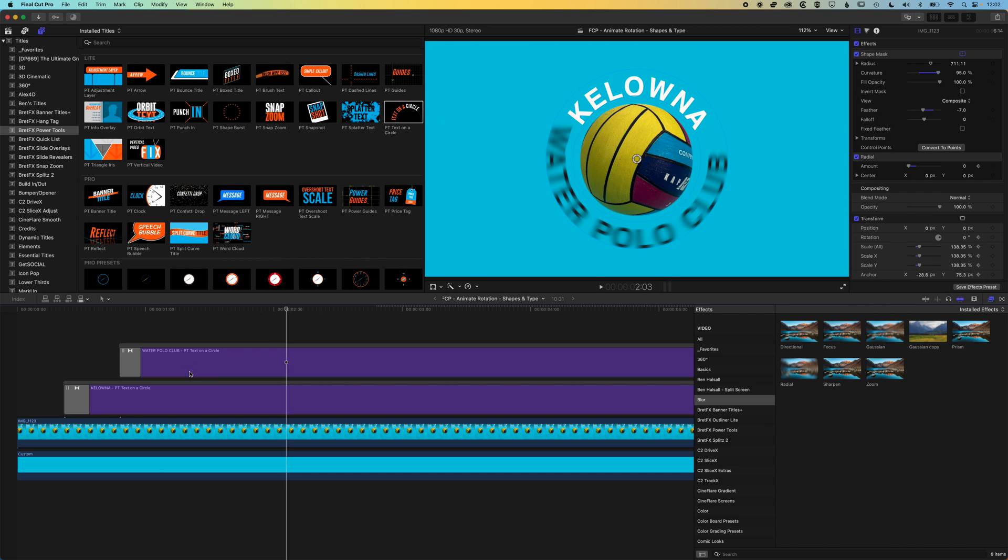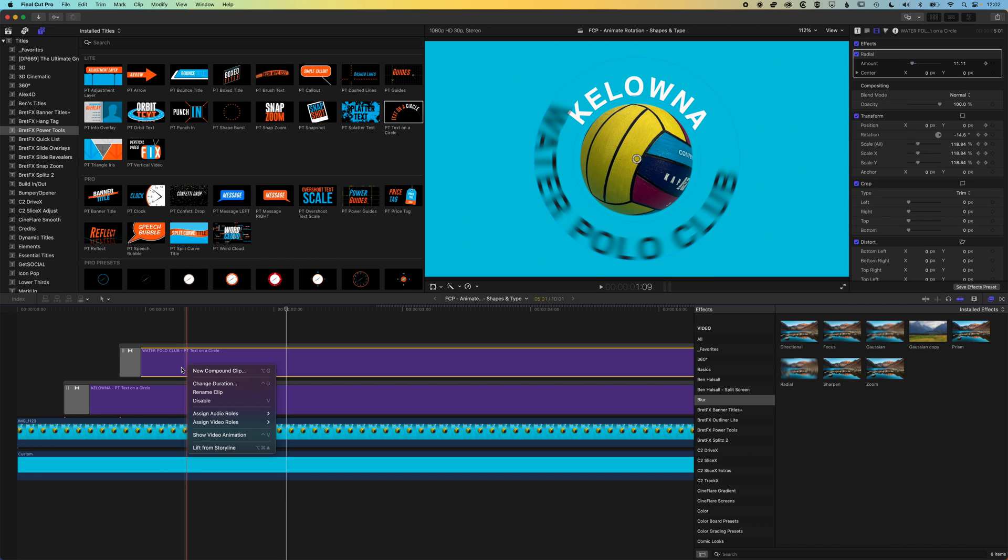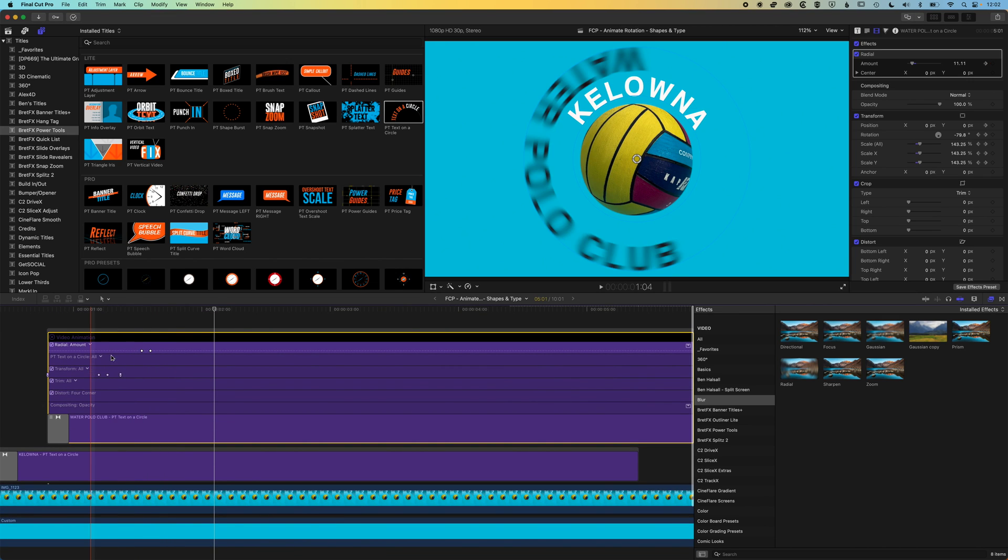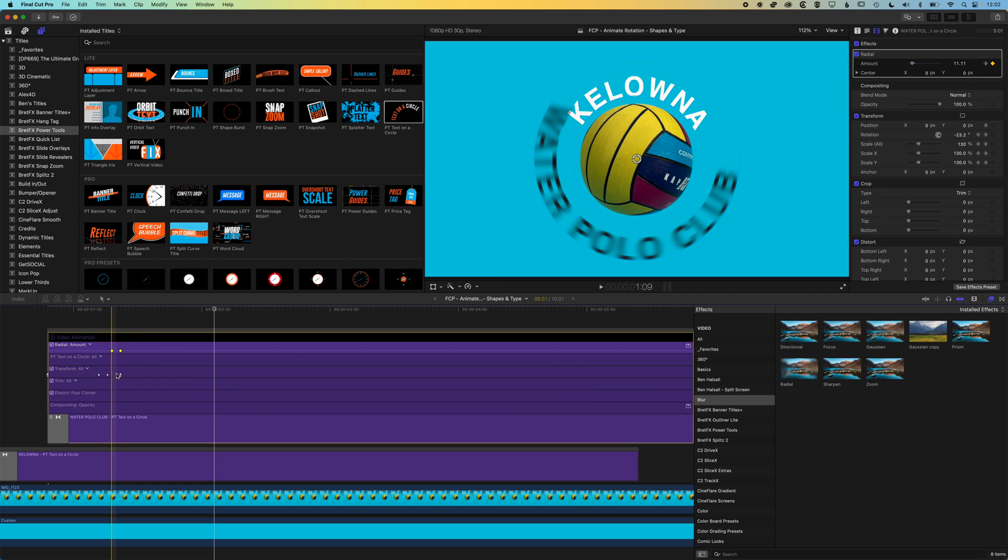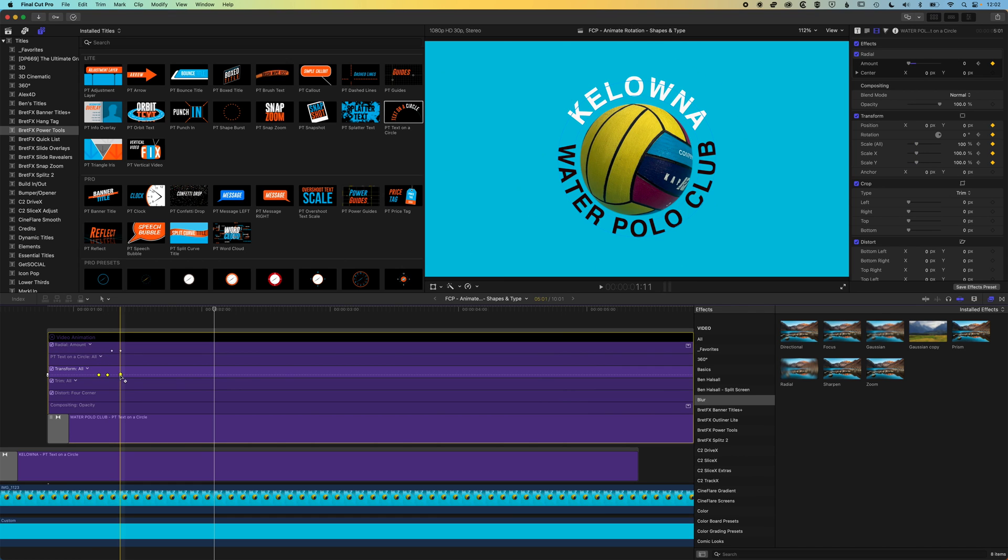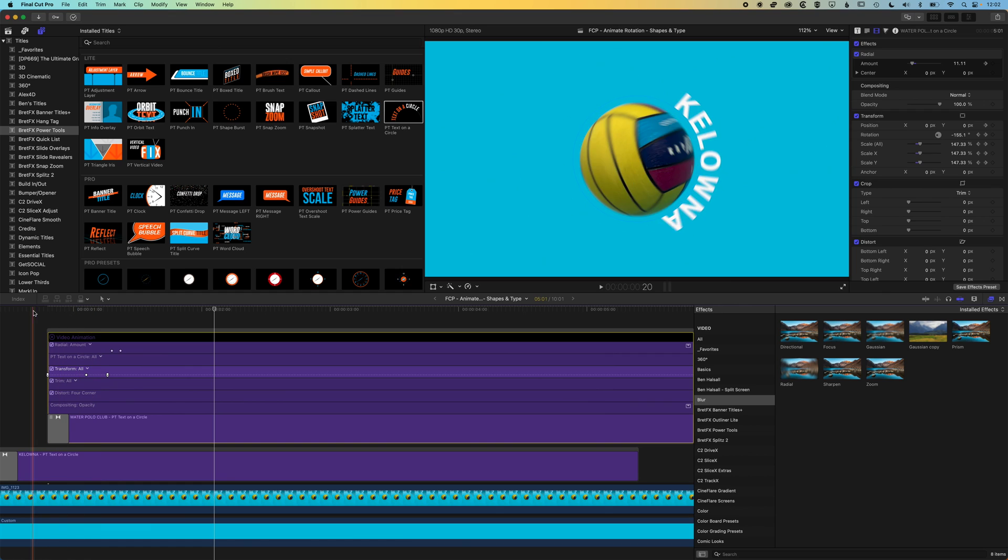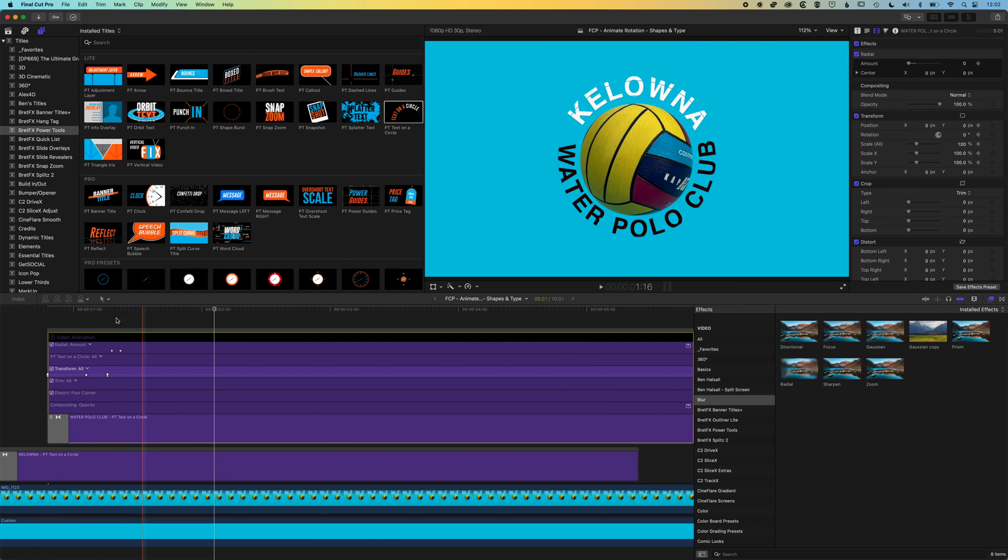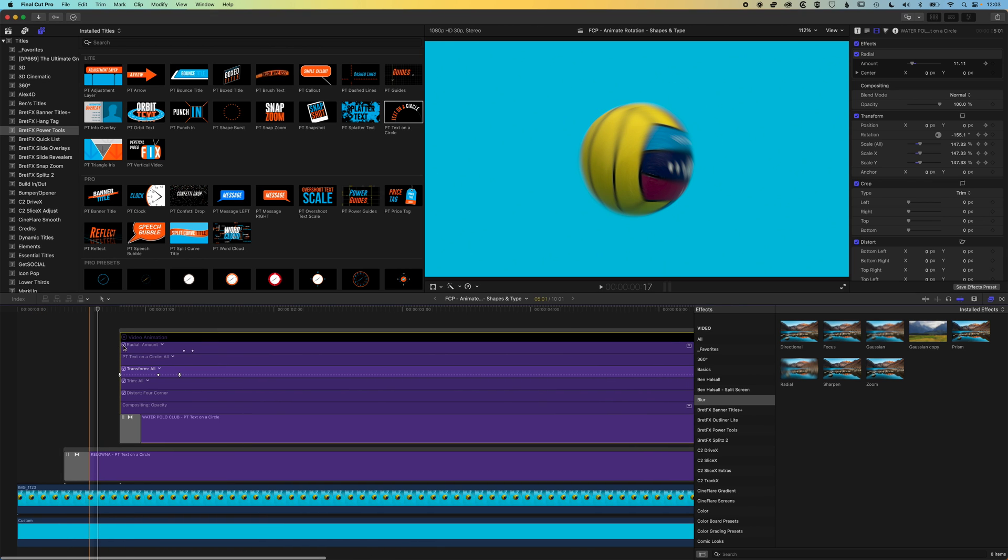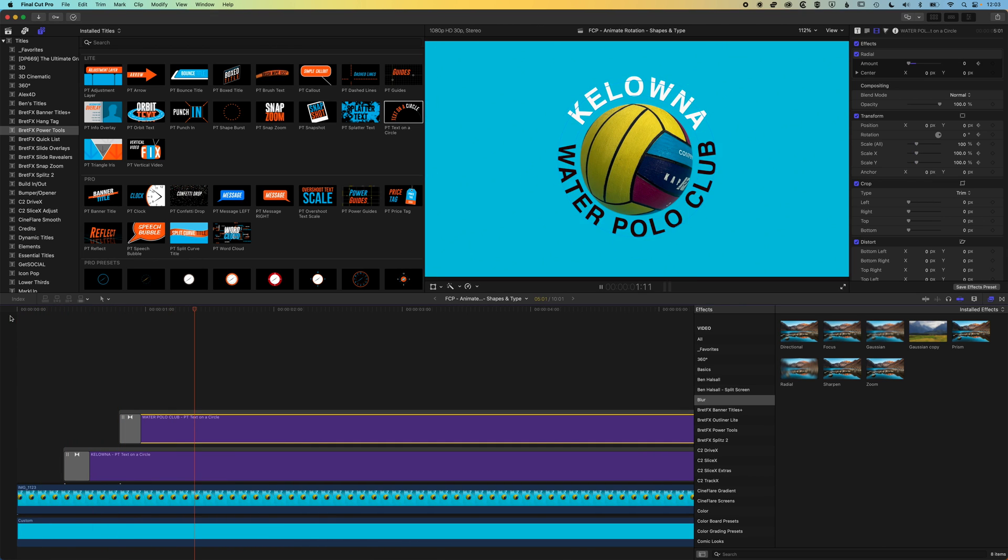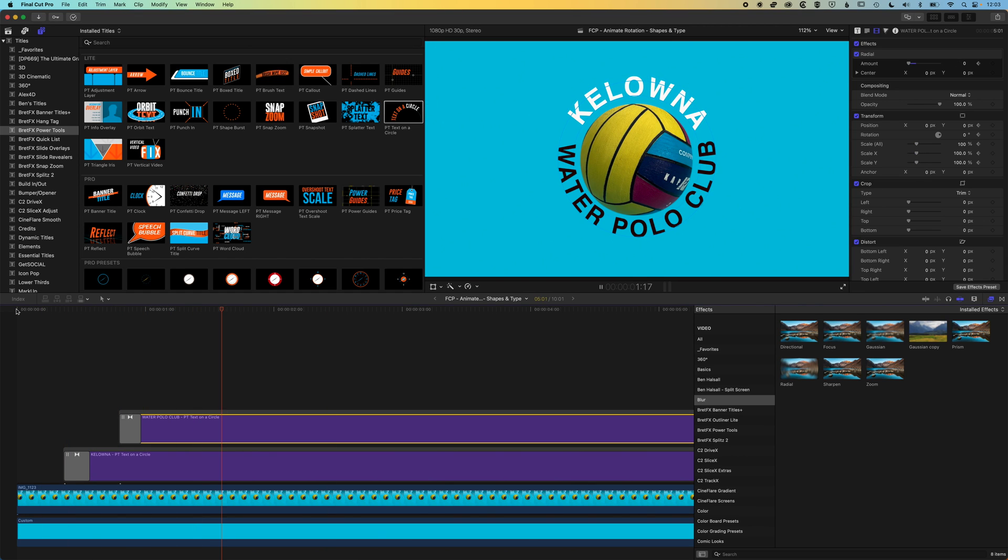I think we could work on the speed of the Kelowna water polo club a little bit. I quite like the animation. So I'm just going to show the video animation for that second layer. I think I'm going to just speed this all up a little bit. I might just delete this middle keyframe. I think it's making things a little bit bumpy. I quite like that. Could be refined a little bit more.